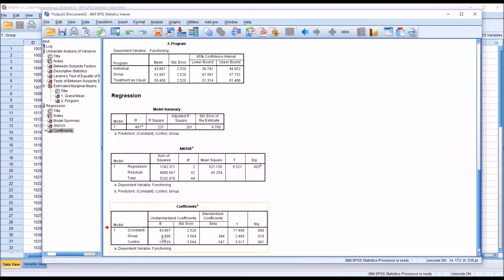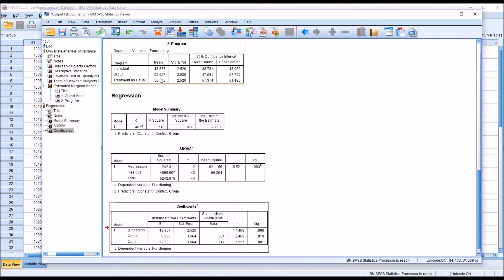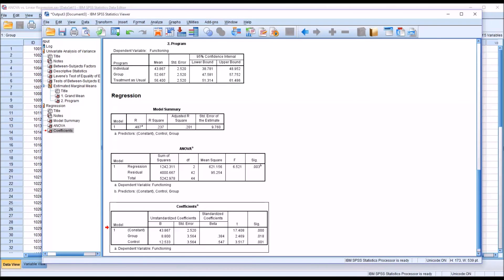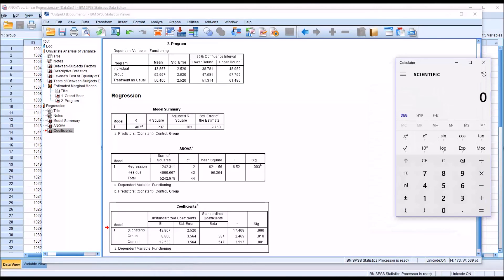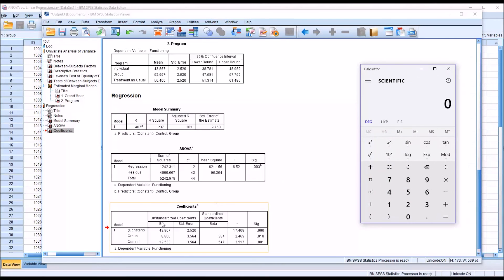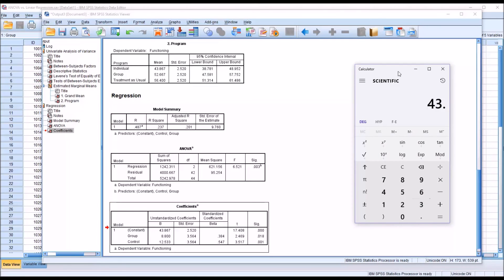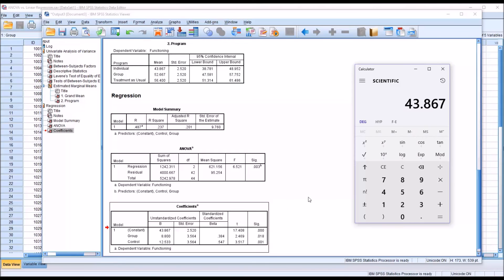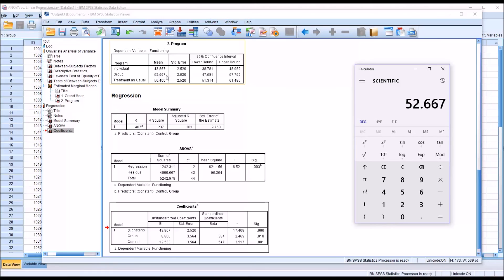But for group and the control, and this is for the unstandardized coefficients, the beta unstandardized coefficients, you can see there's different values. They don't match the mean values up here. But that's because of the way the output is reported. To demonstrate, I'm going to open the calculator. And let's take the value of individual, this is the mean for individual, it's 43.867. And if I add what's returned here for beta and group, that's 8.8, it's 52.667, which is identical to the mean for group from ANOVA.